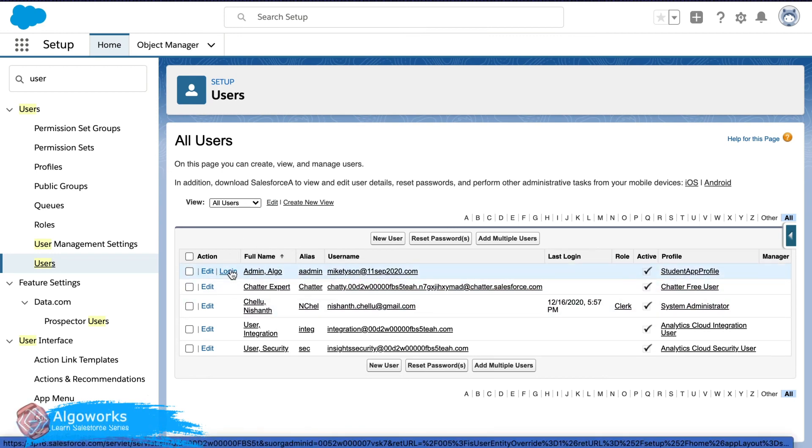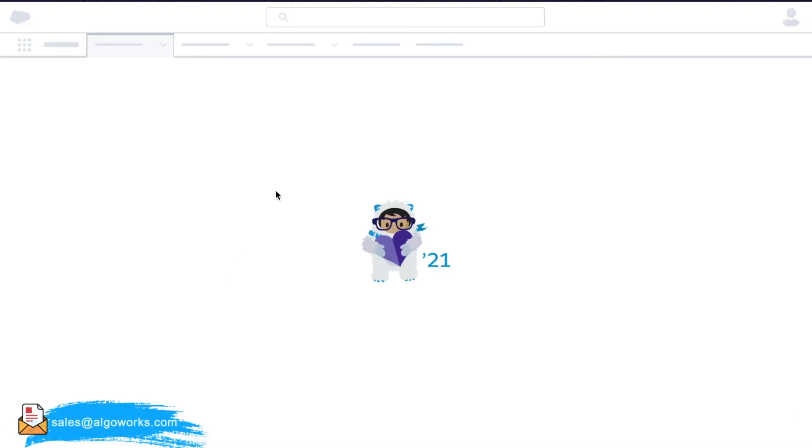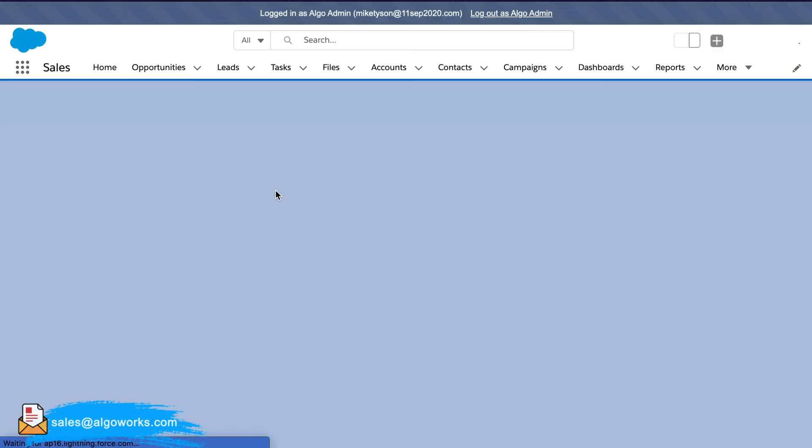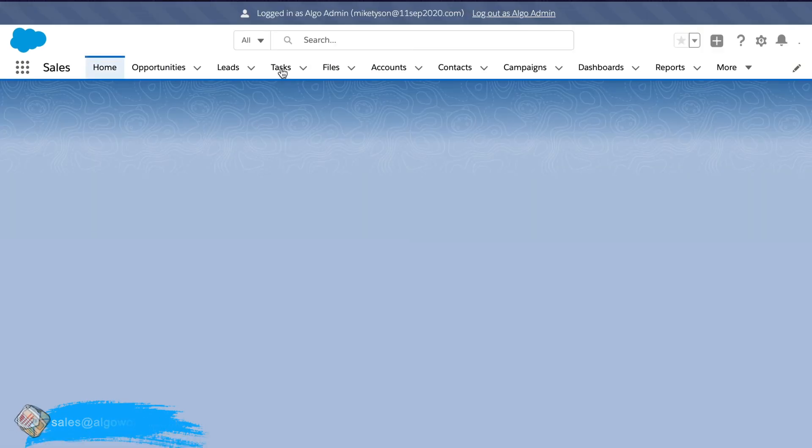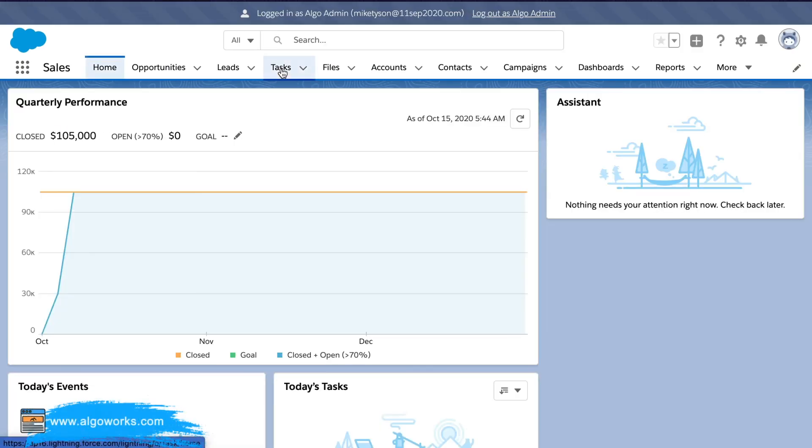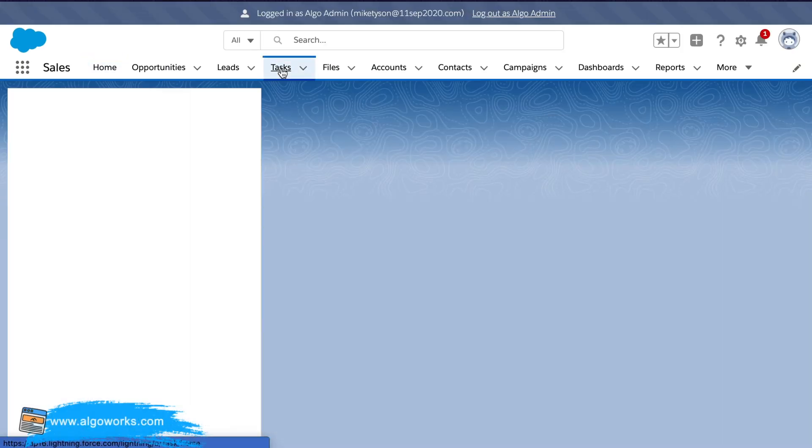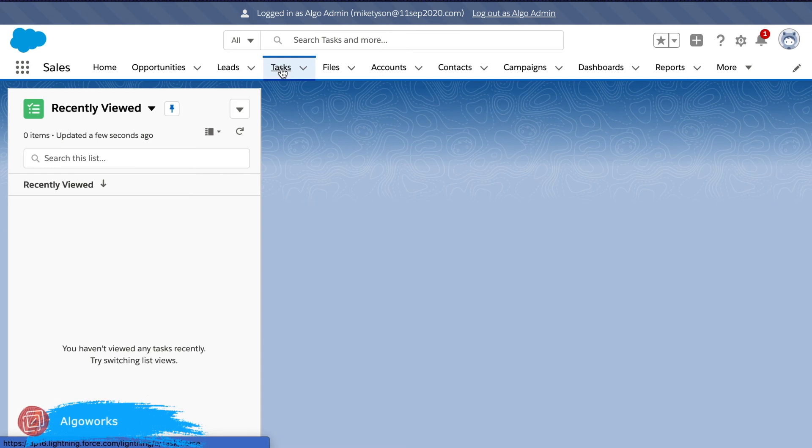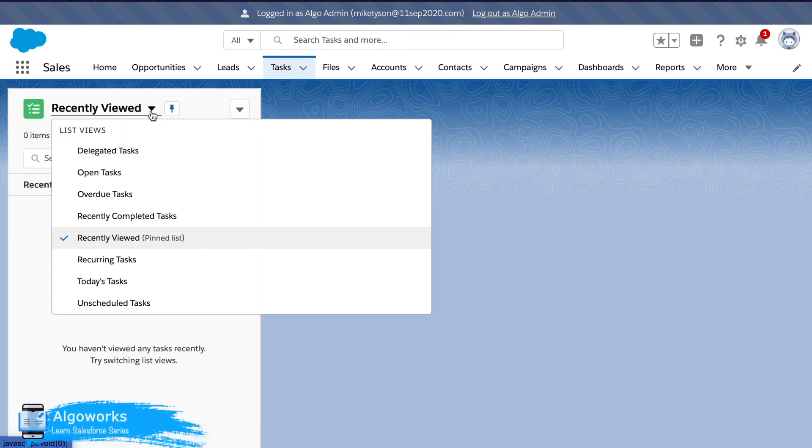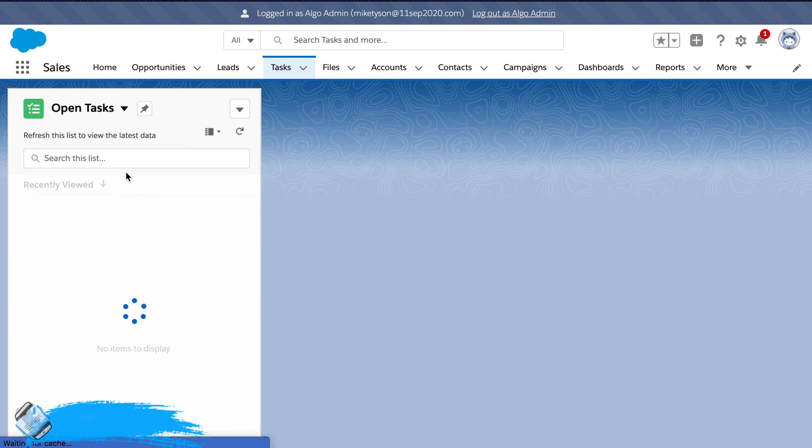We will just go ahead and log in. Once we log in, just go into the tasks. Let's try open tasks.